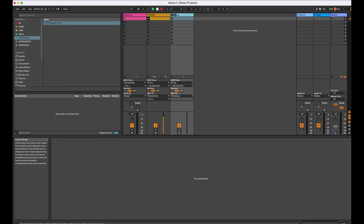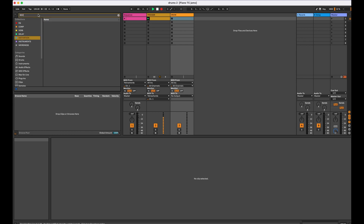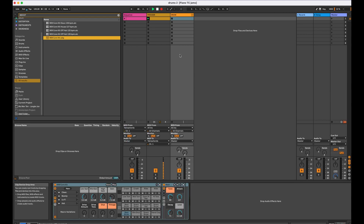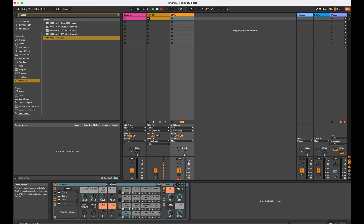Now we need a track to actually play the sounds. I'm going to make another track in Ableton and drag on a straight up 909 kit onto that track. On the drums track I've left it as all-in on the MIDI input, so any MIDI coming out of the tetrachords is going to trigger those drums. Let's hit record enable and hear what we've got coming in from the tetrachords.